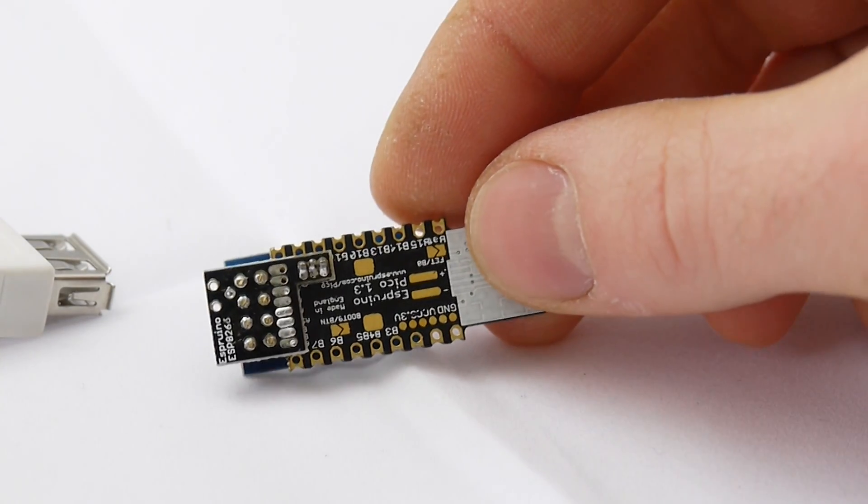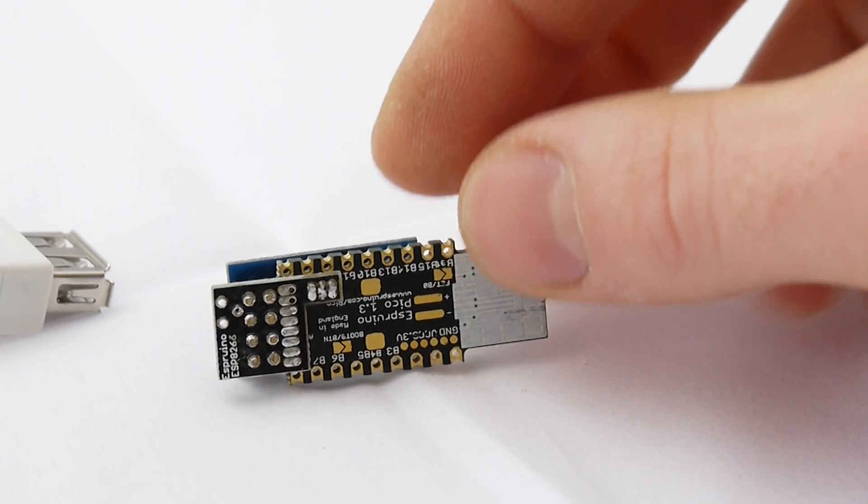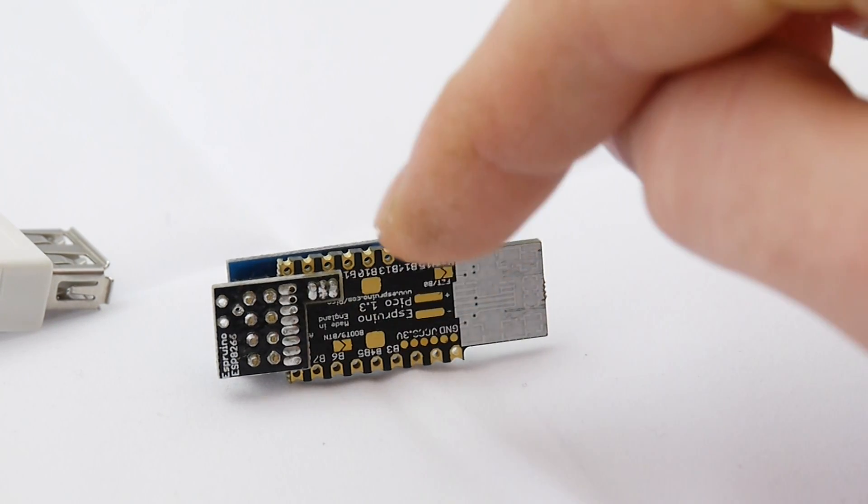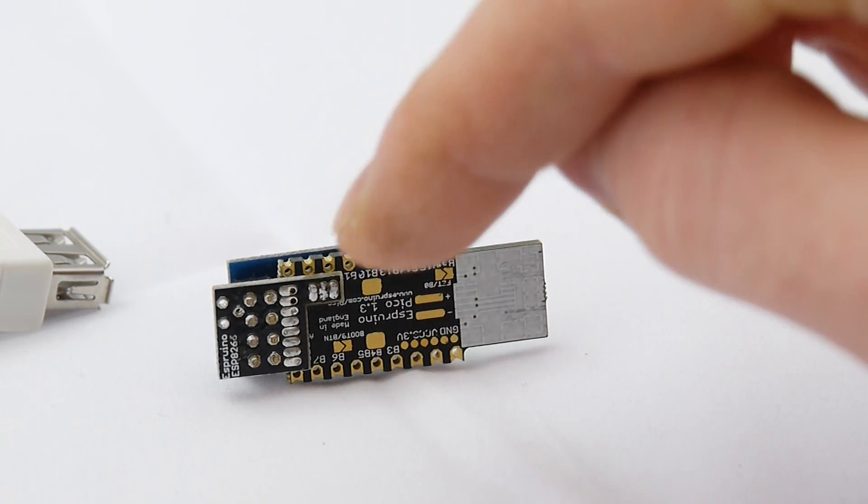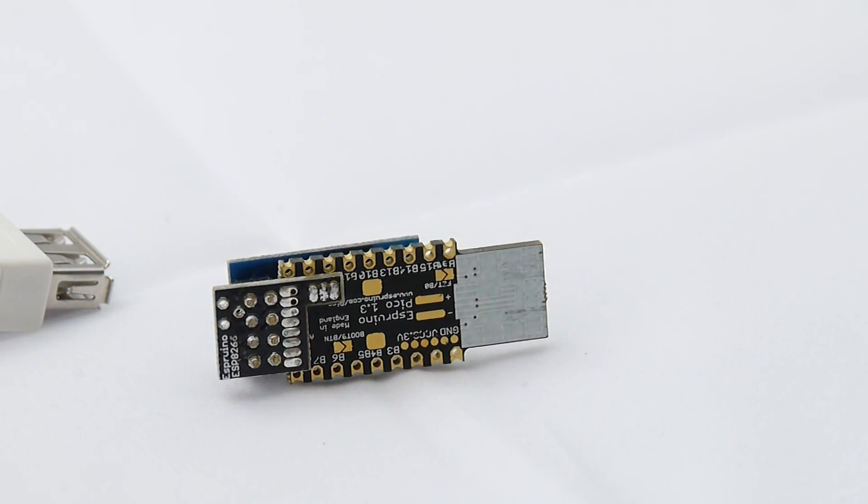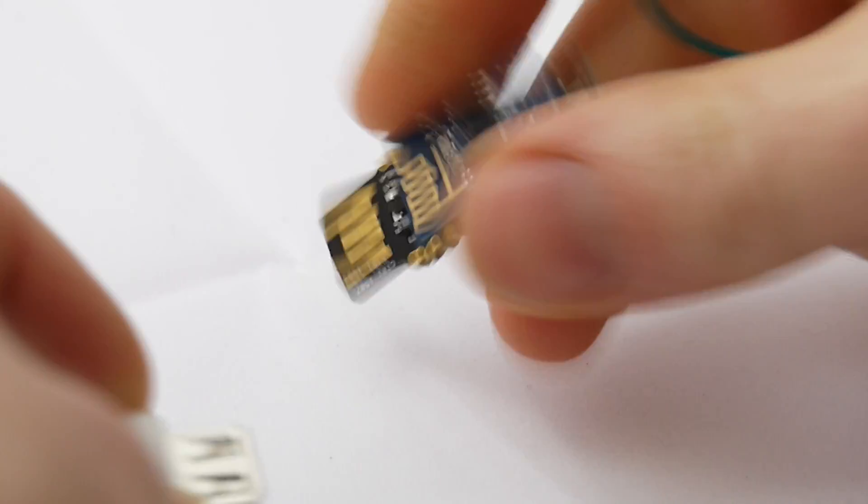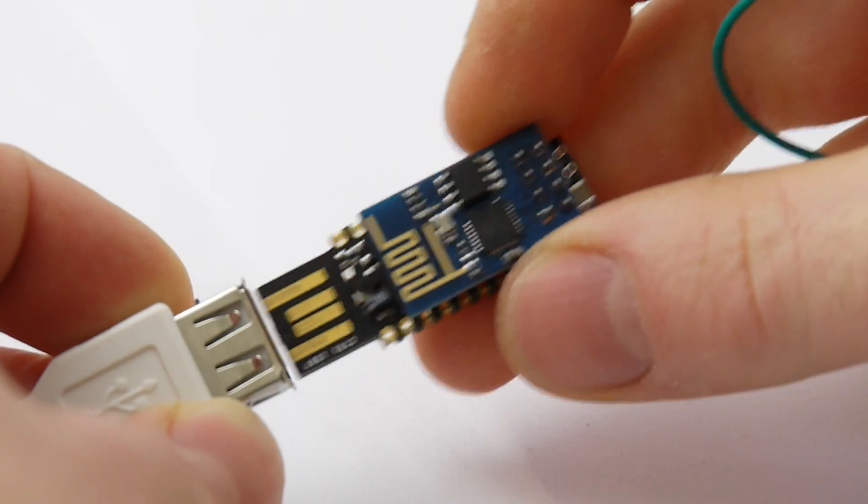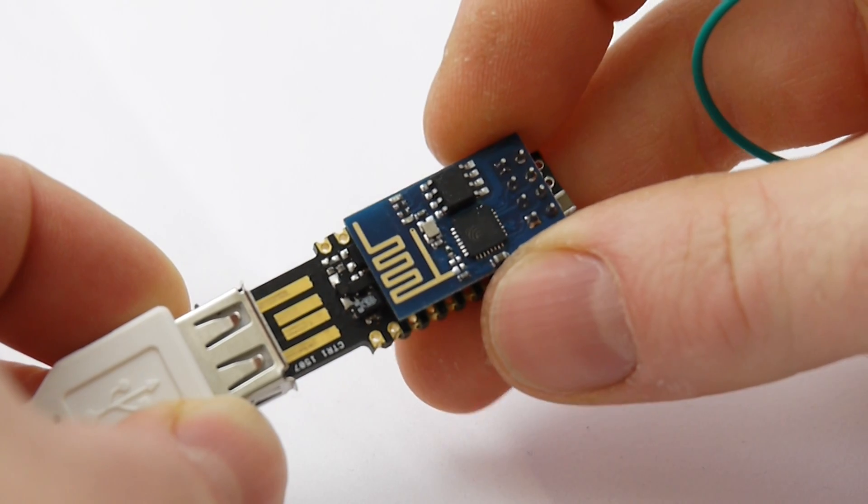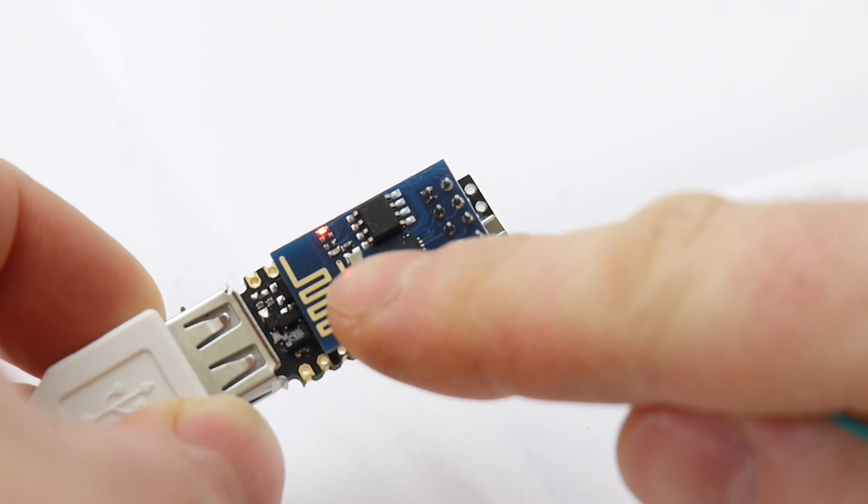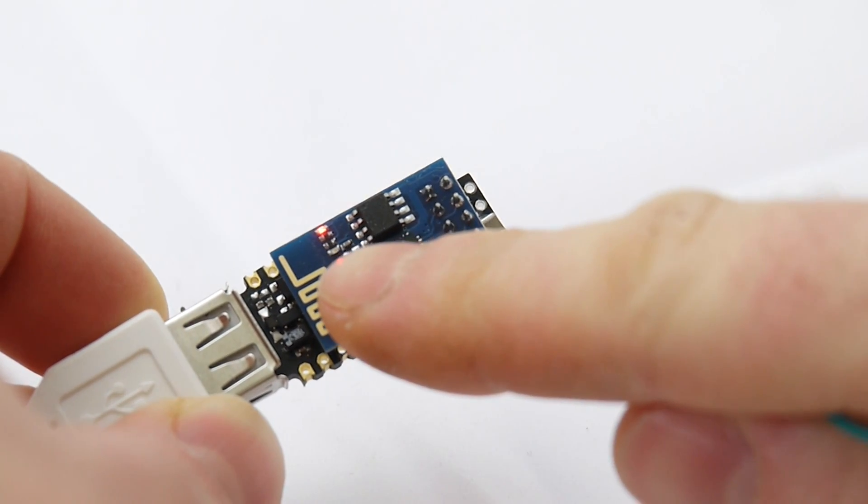On revision 1 you've actually got to short out some pins in order to force it to boot up. So when you plug it in initially you should find that the blue LED flashes quite a lot.